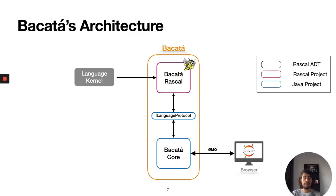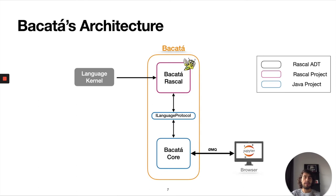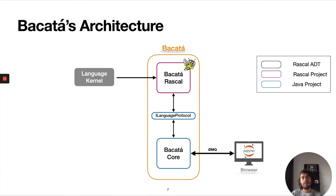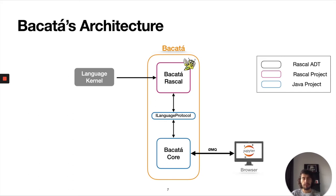This is BAKATA's architecture. There are three main components. In this architecture we split the front end from the back end. BAKATA Rascal is responsible for the back end, meaning it's the module responsible for communicating with the language workbench. And BAKATA Core is the module responsible for interacting with the notebook platform.